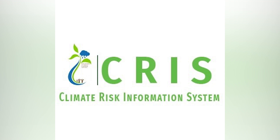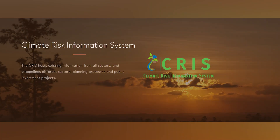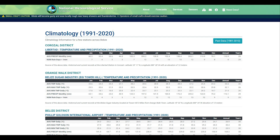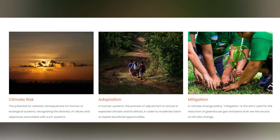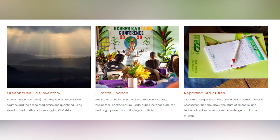The National Climate Risk Information System is a digital database service which serves as the official data center for all climate finance entities that support projects, research, and technologies to mitigate the effects of climate change. It's a system that can help to save lives and provide all the necessary information for the development of projects.